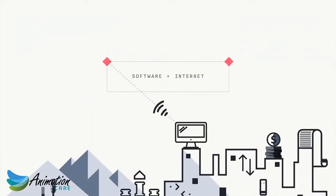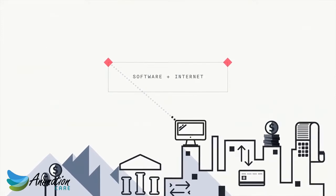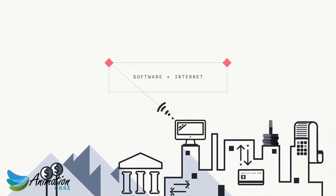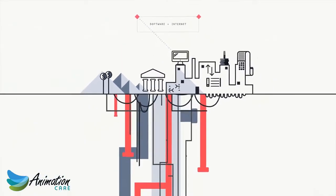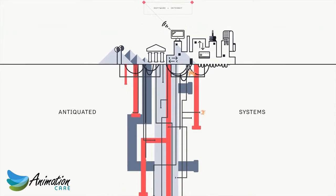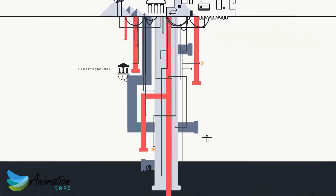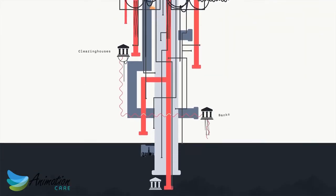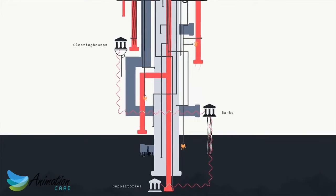While software and the internet are making these transactions more convenient, the financial assets being transferred still move over antiquated systems connecting clearinghouses, correspondent banks, and central depositories.